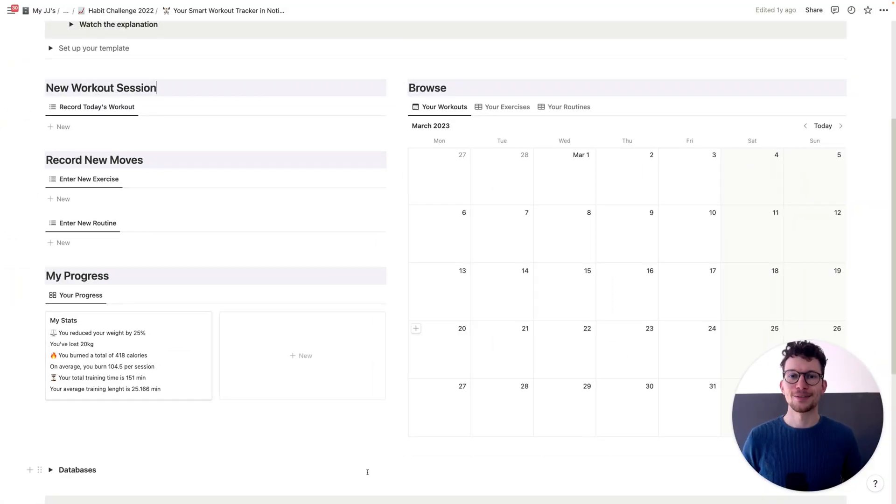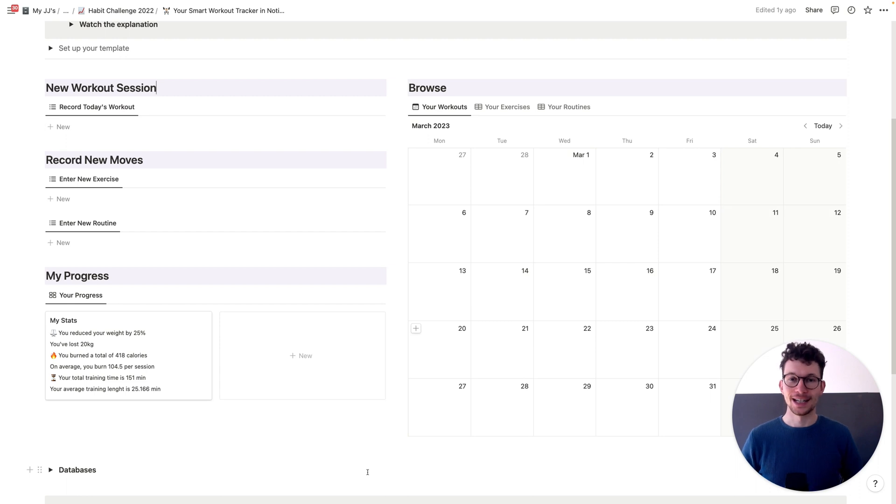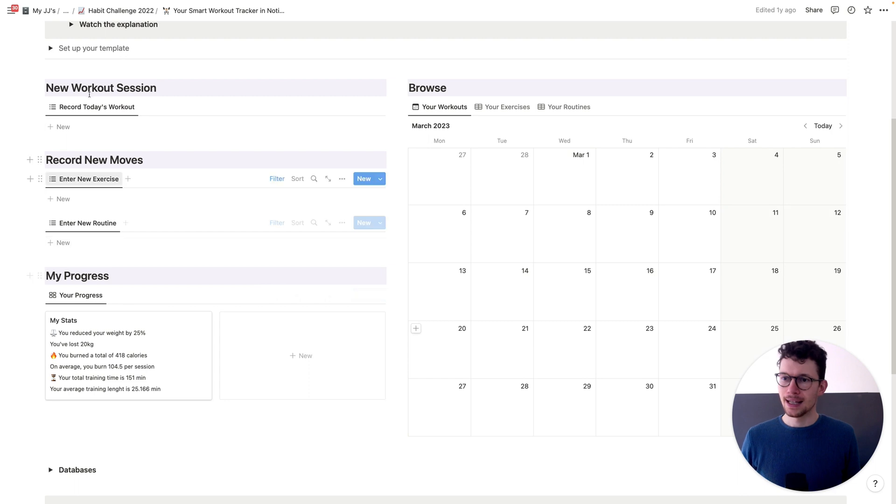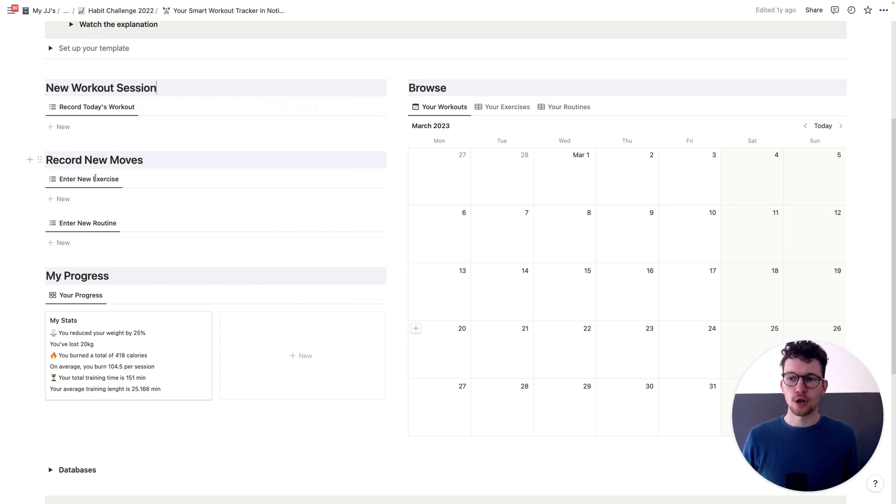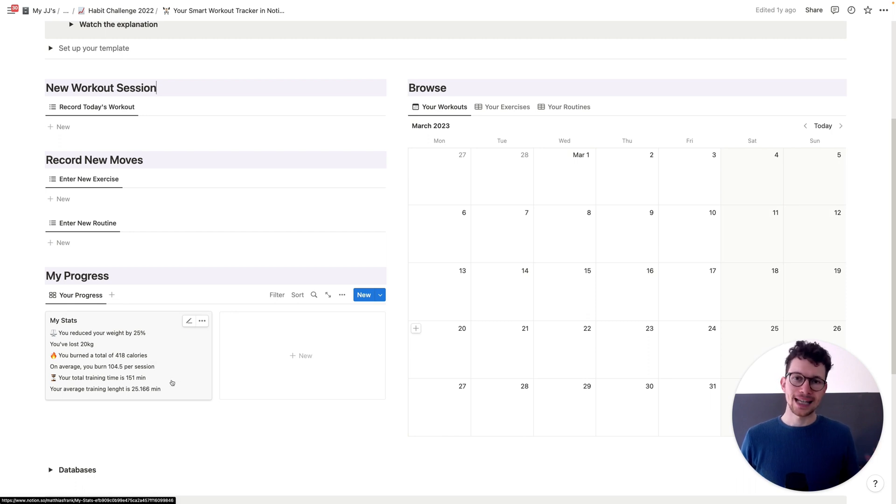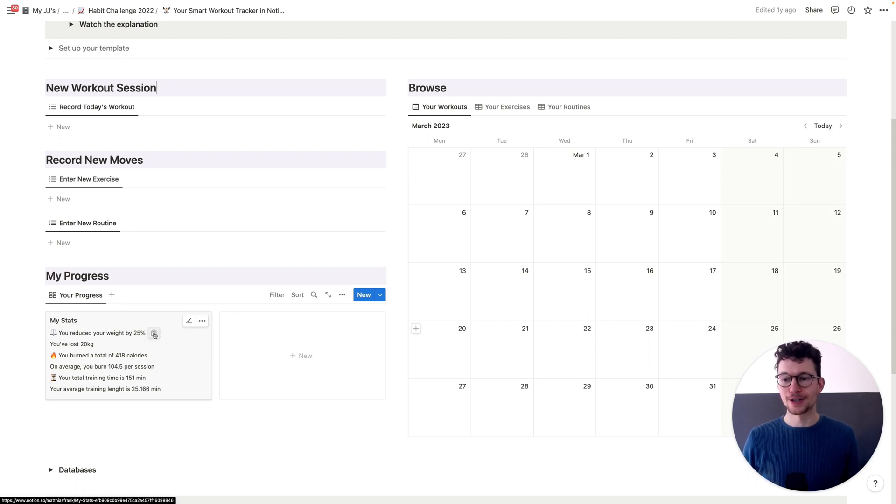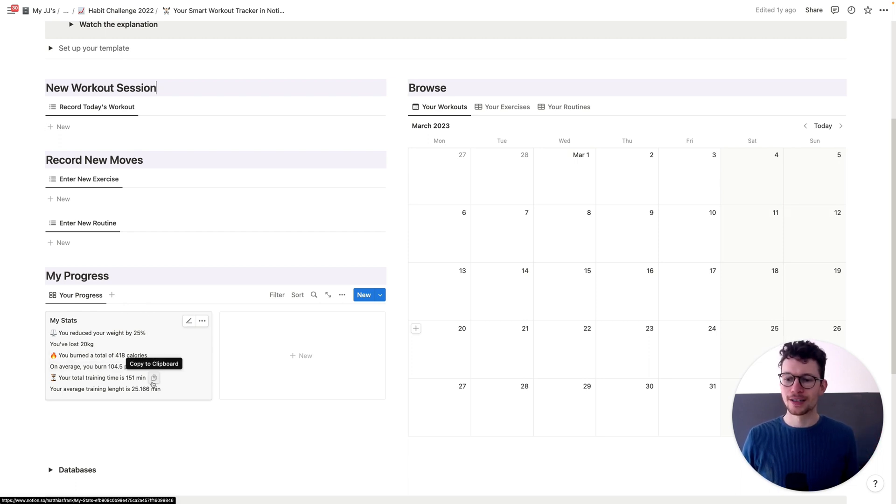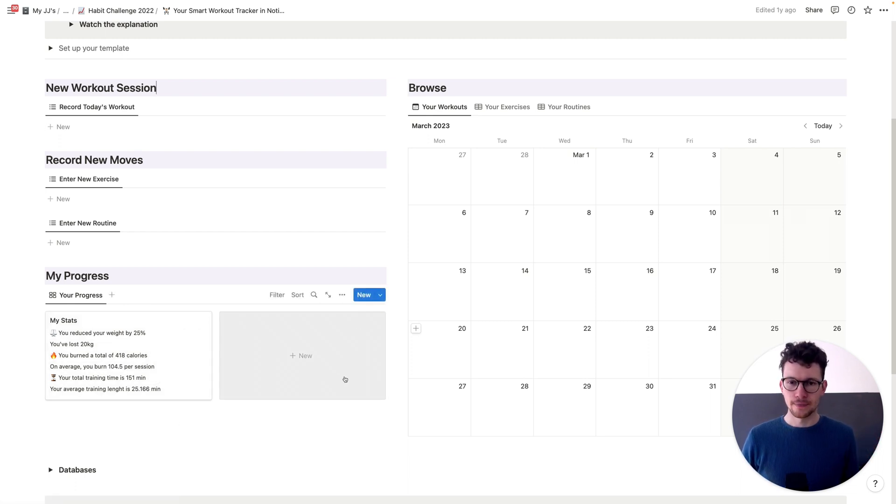Unlike some of the other templates that we've seen so far, this one has pretty much all the content on the very first page. You can easily add a new workout session, you can record new moves, and you have in the bottom, of course, analytics again, that show you exactly how well you've performed, like how much you reduced or increased your weight, how many calories you burned, your training hours, and so on.